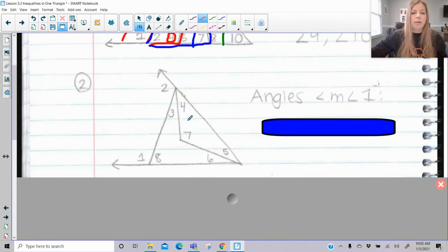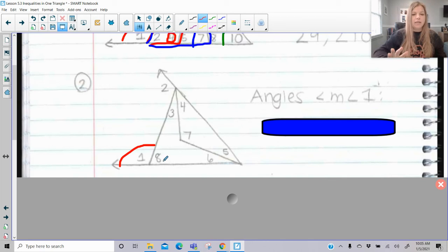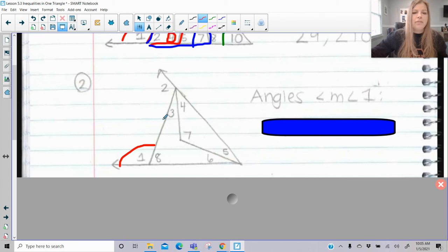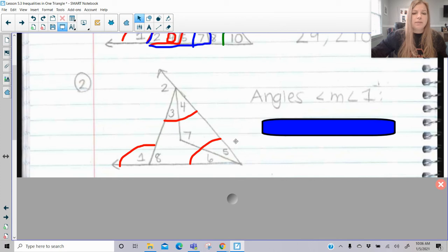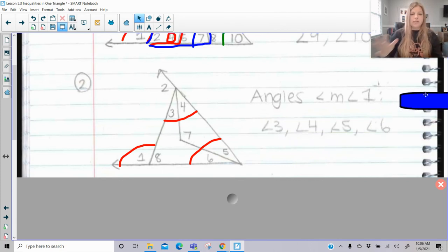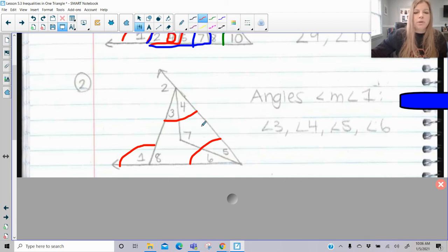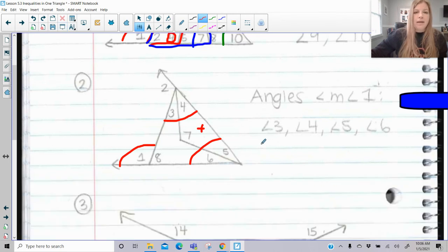In the next problem, we need to list all angles less than angle one. Angle eight cannot be justified, so it's excluded. Angle one equals the sum of remote interior angles three, four, five, and six. Those two pairs of angles are the ones we can state for a fact are less than angle one — nothing else can be justified.